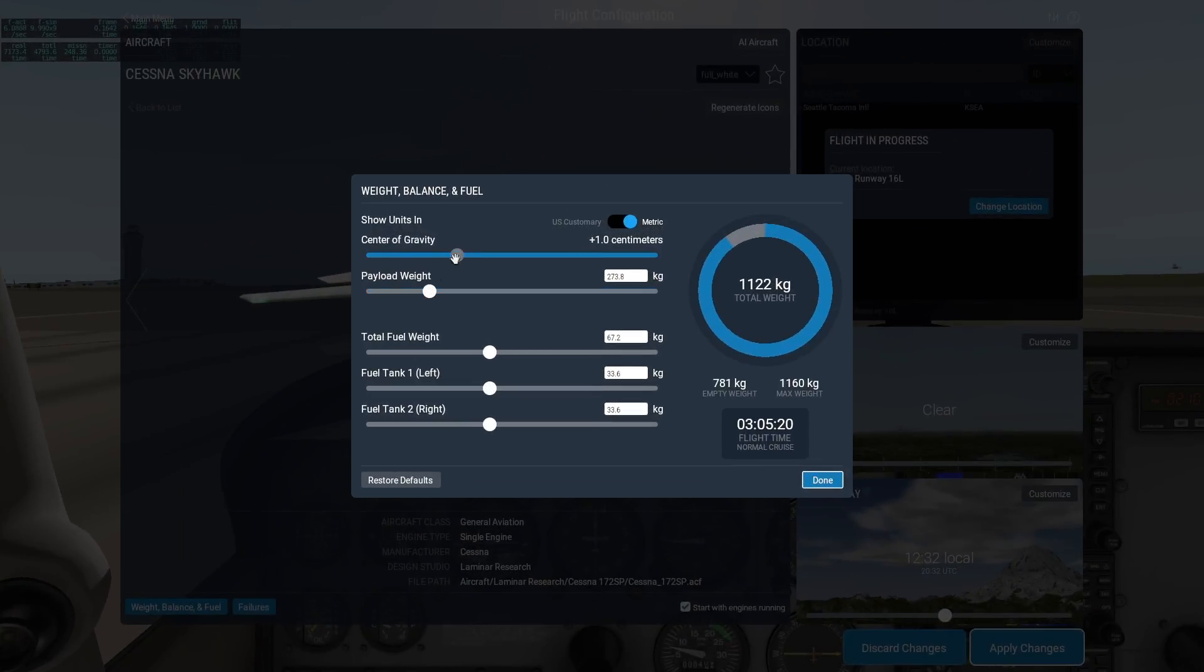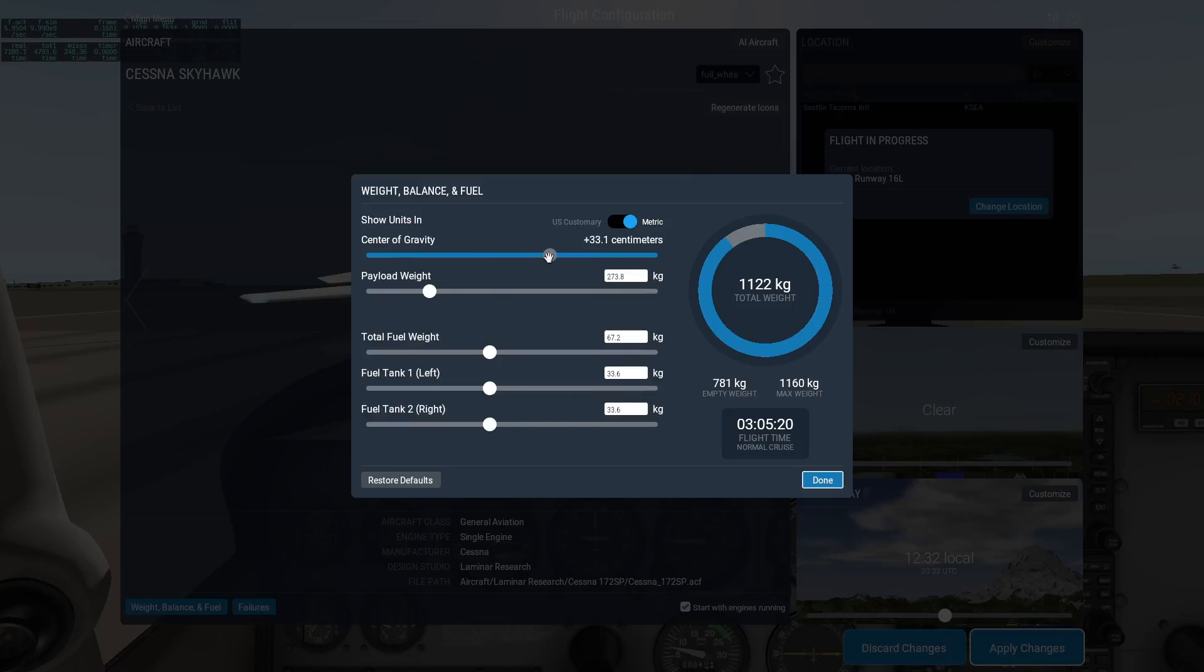You can try changing the center of gravity here to completely change the aircraft's flying behavior. Moving the slider left will move the center of gravity forward, while moving the slider right moves it aft.